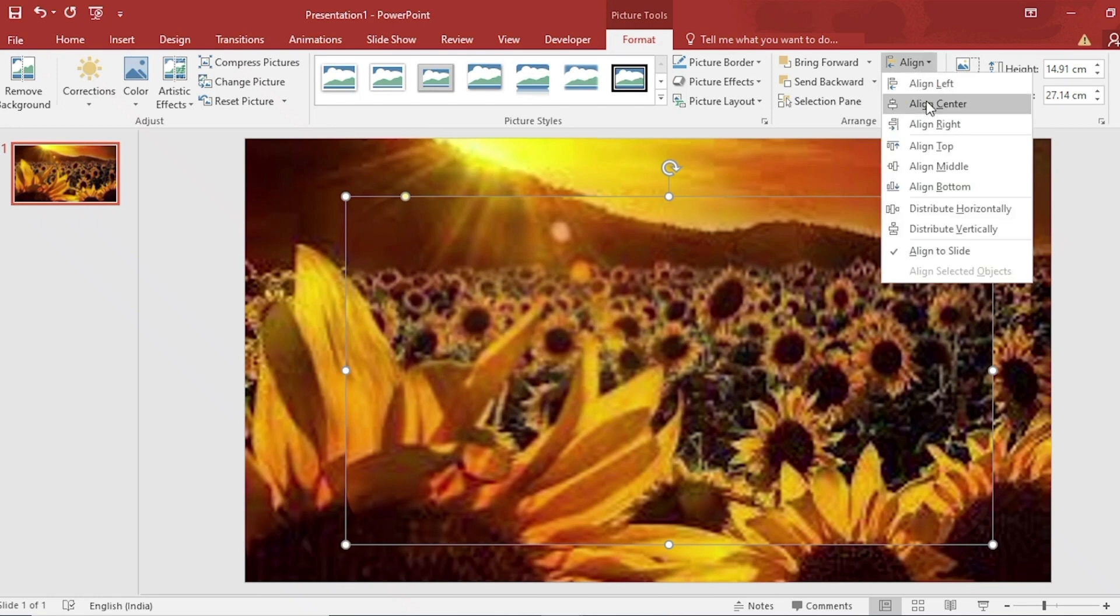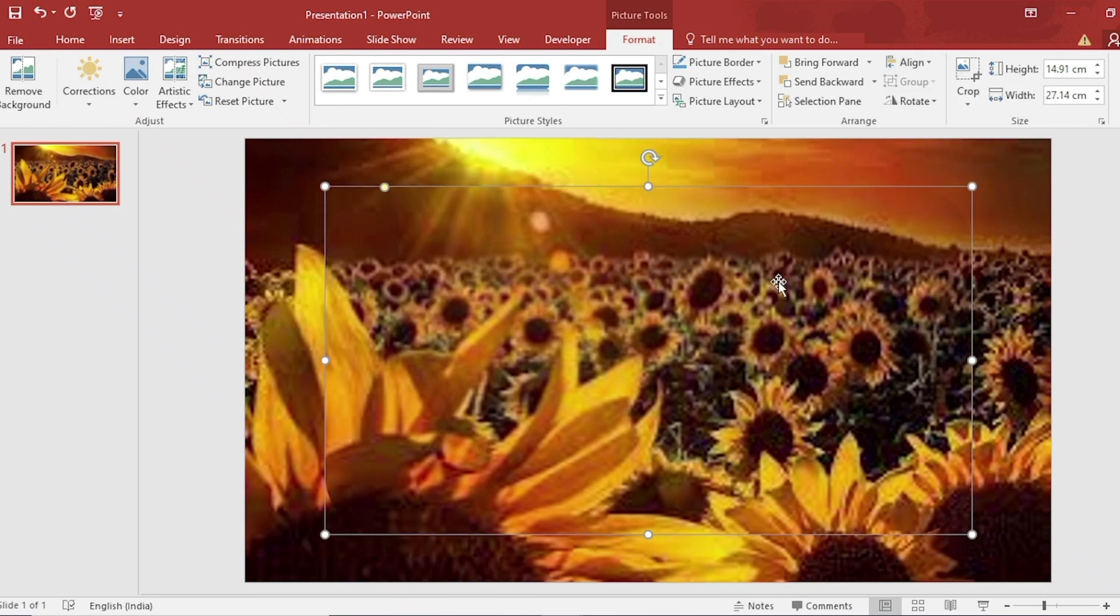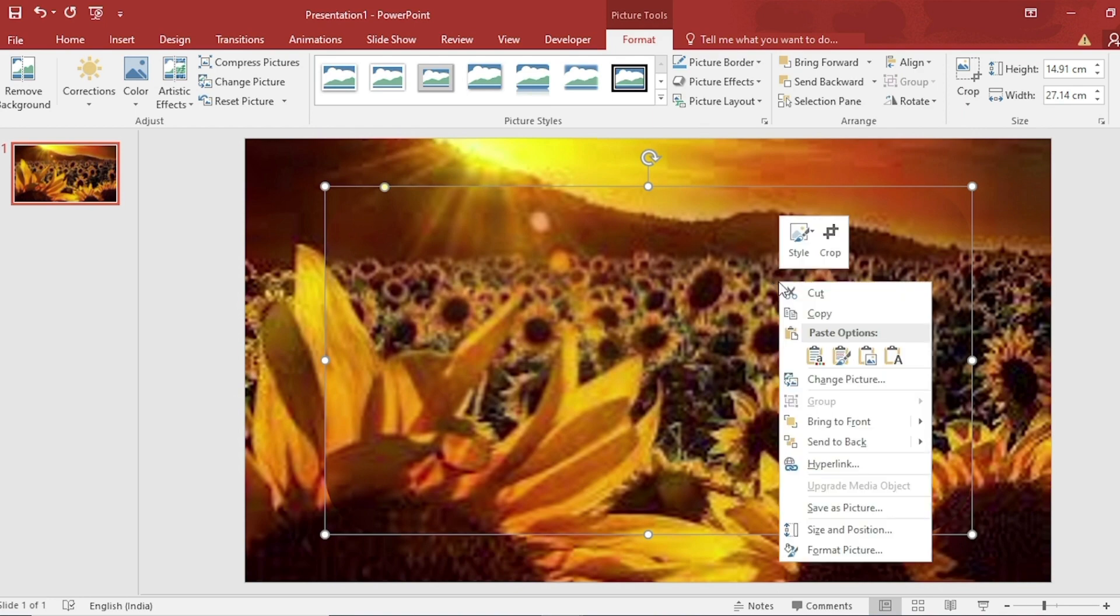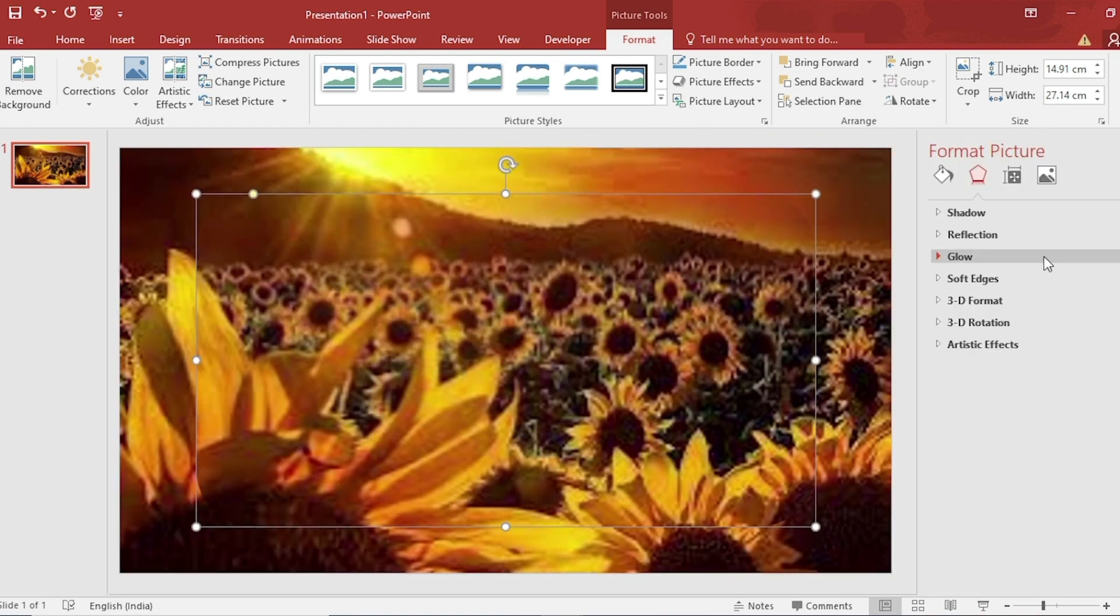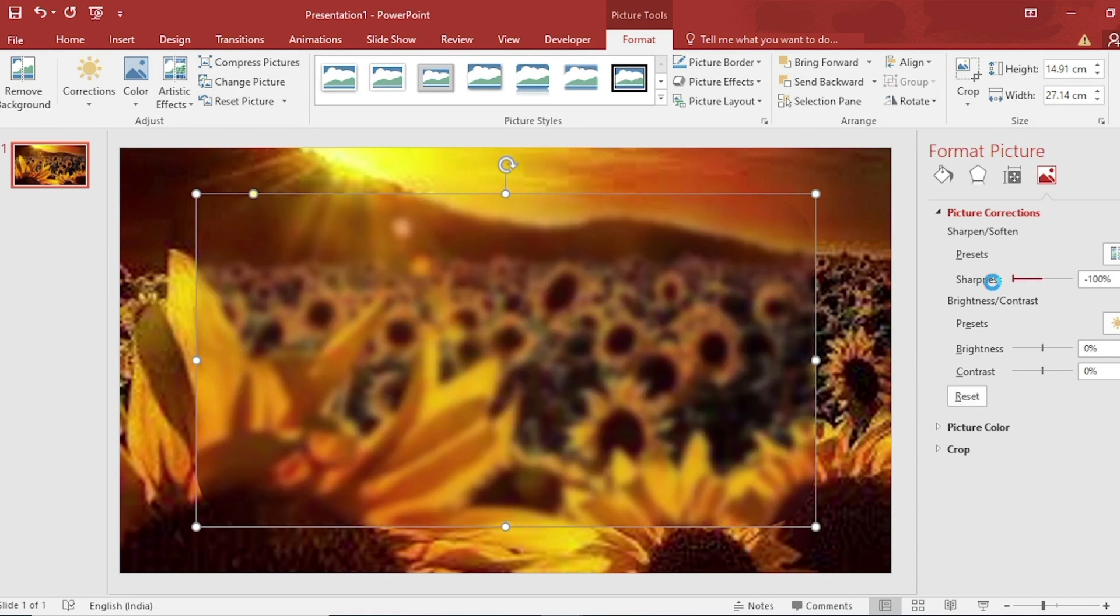Then Align Center and Align Middle. Click on right button, go to Format Picture and use Picture Correction to set Sharpness to minus 100.